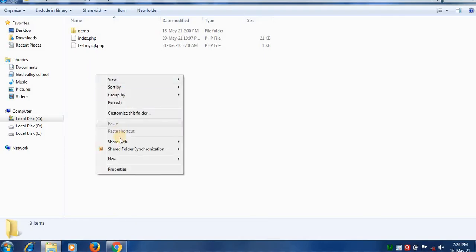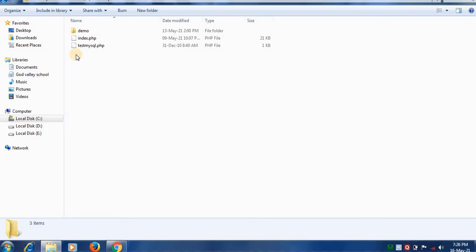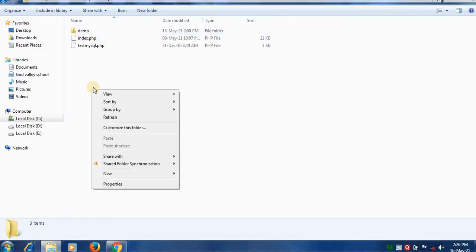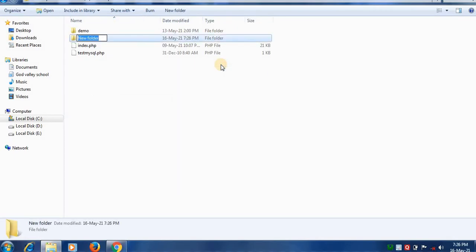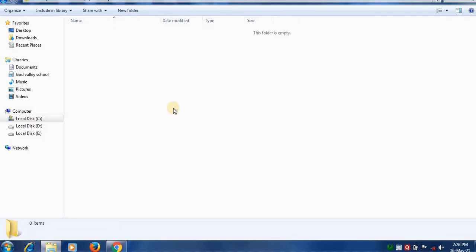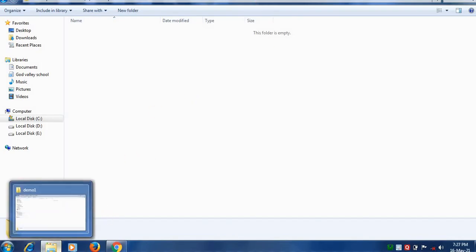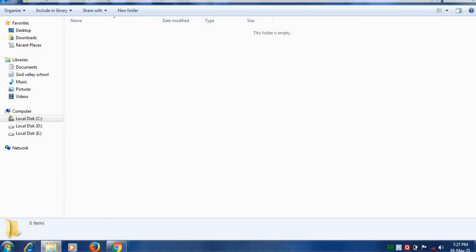For example I have already created here one folder named demo. Same way, create one new folder, for example the folder is demo1. Into this folder you can write your PHP code. Now let's write PHP code and execute it.